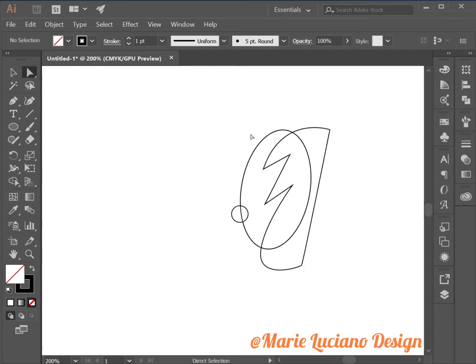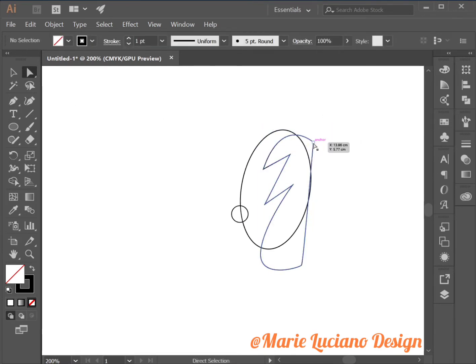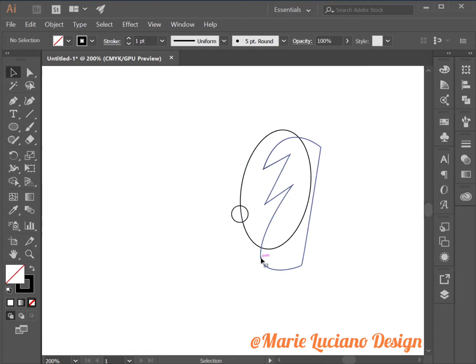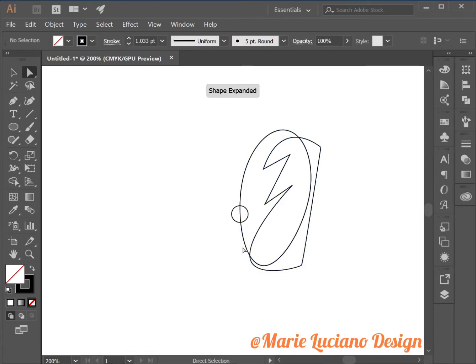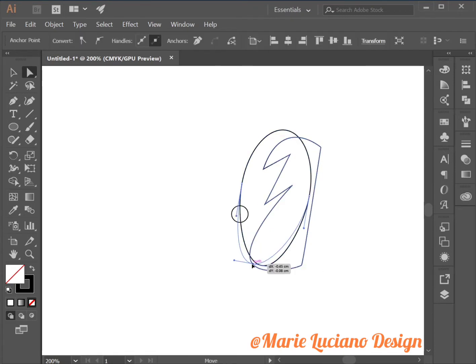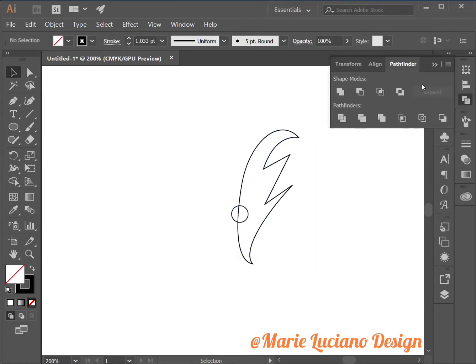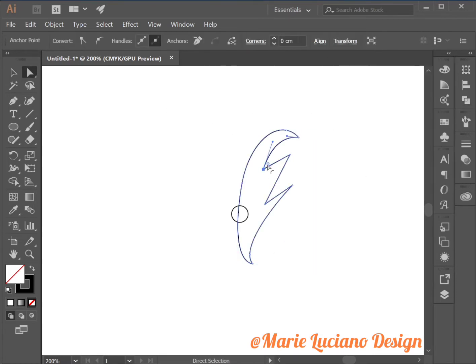And this is going to be one of our tree leaves. So select both of them when you're satisfied with the shape. Now select both these shapes, go to Pathfinder minus front.